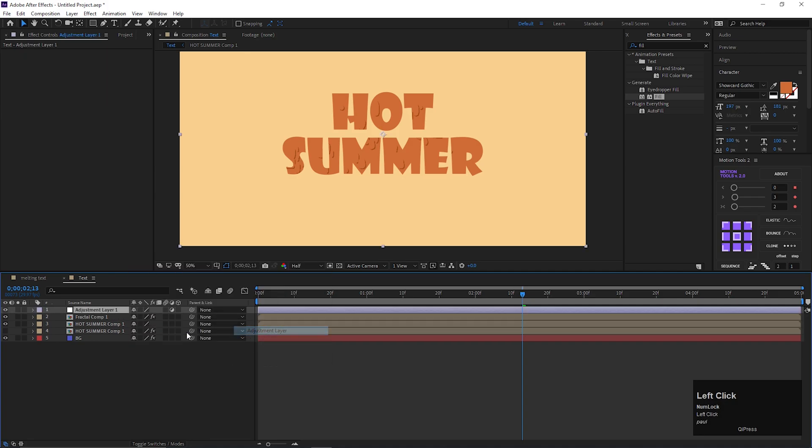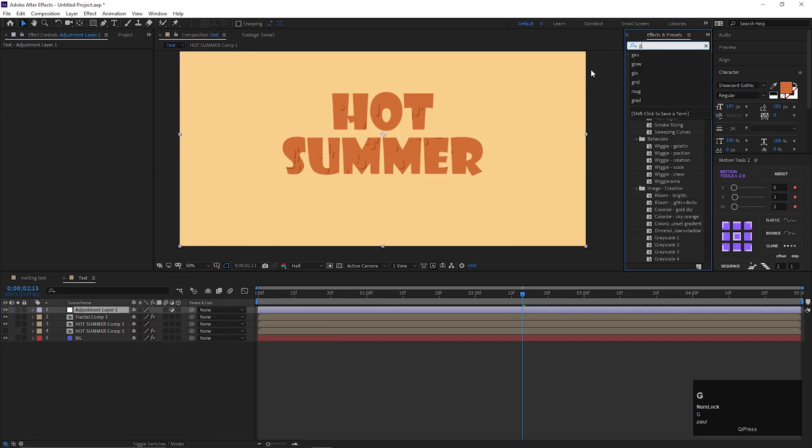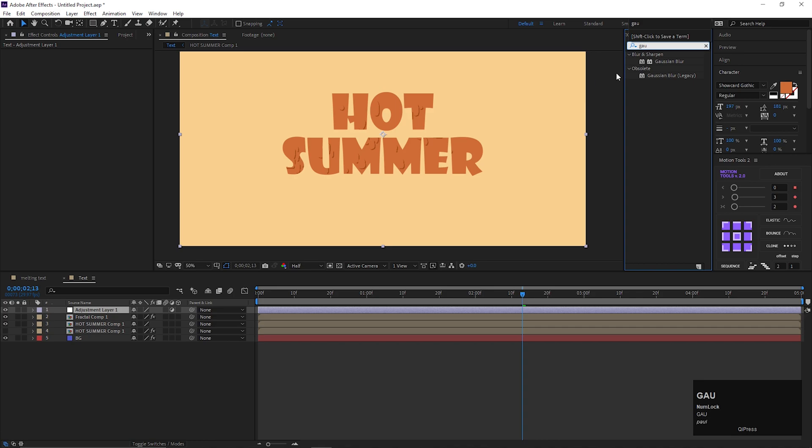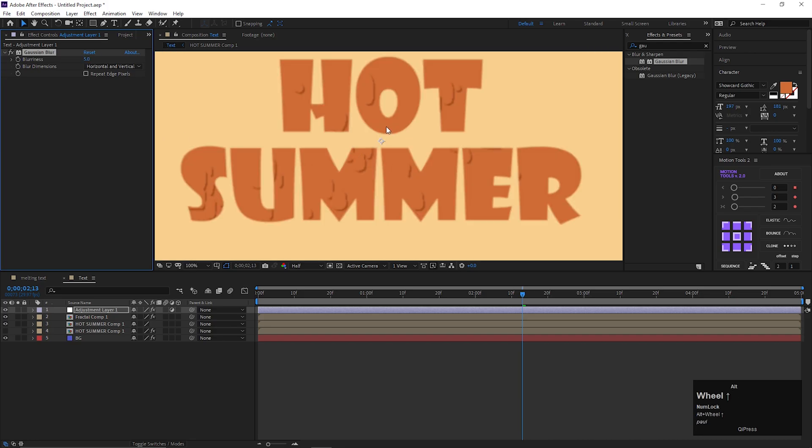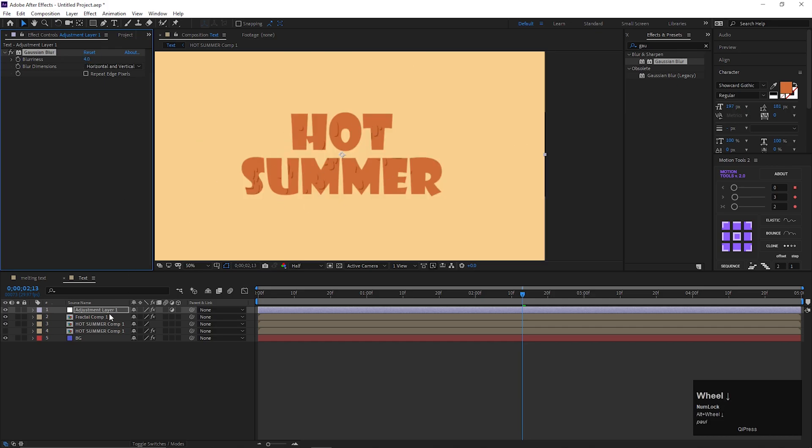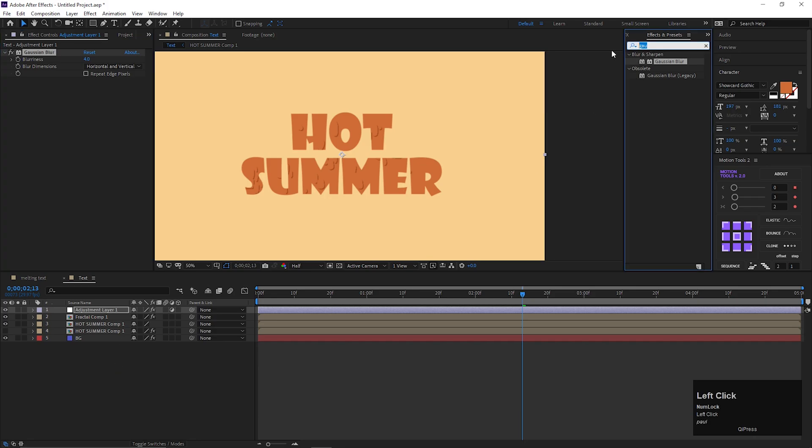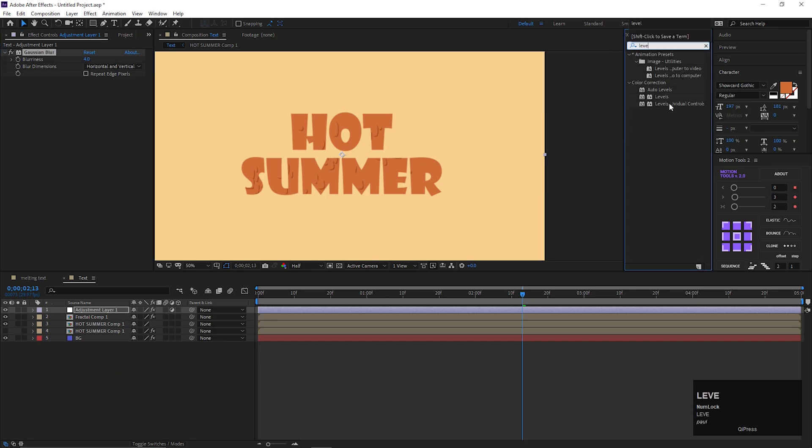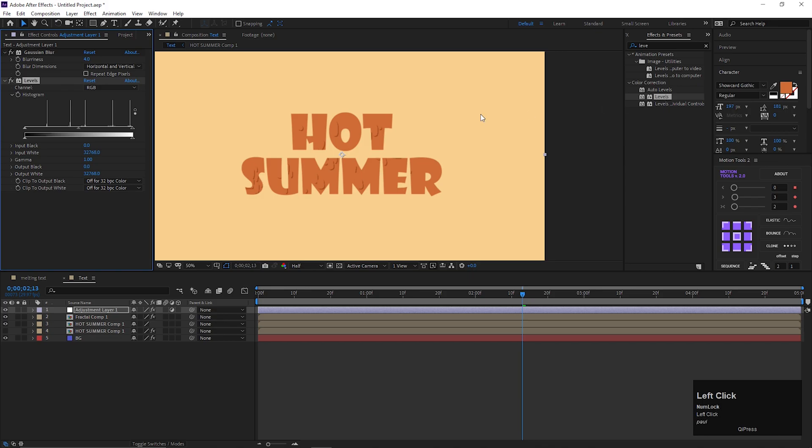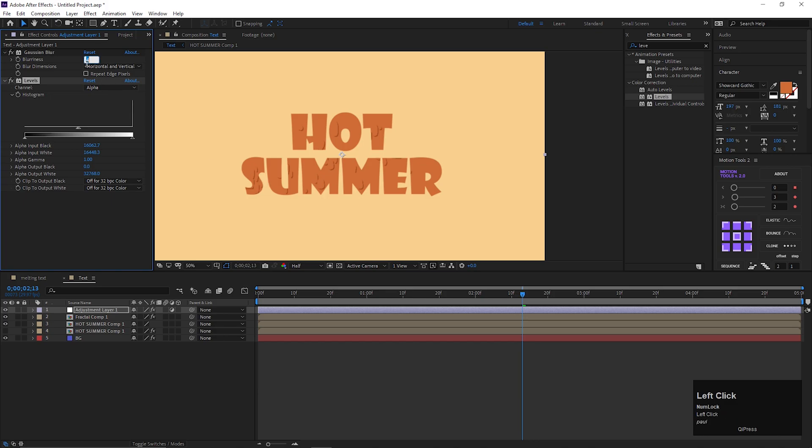Now create an adjustment layer and apply Gaussian blur effect on this layer. Change the blurriness value to 4. Then apply level on this layer. Change the channel to alpha. Then crush these both points on the center. Adjust the blurriness value a little bit.